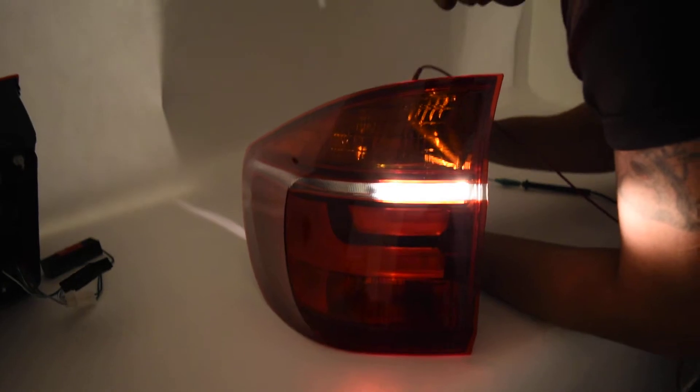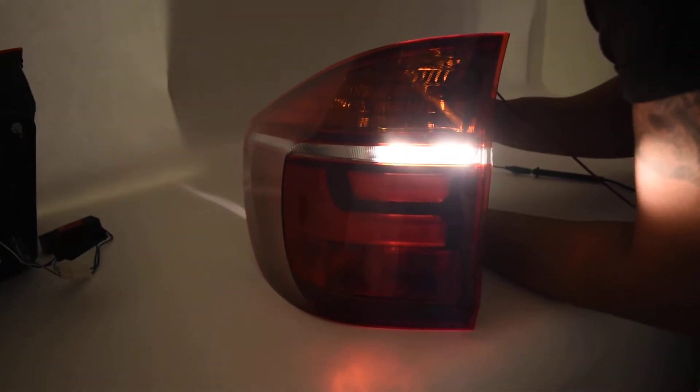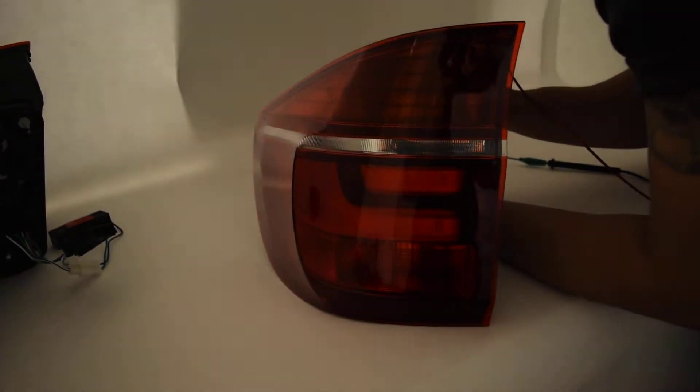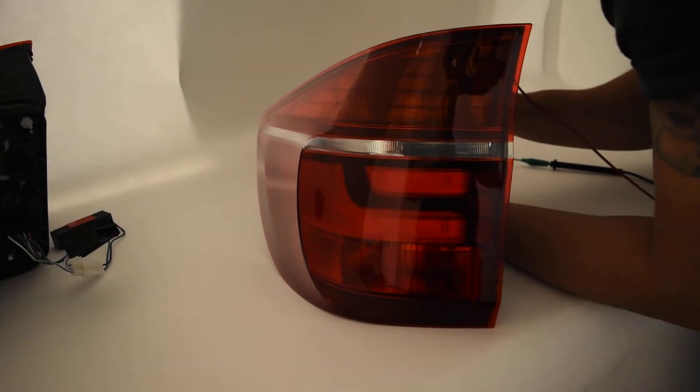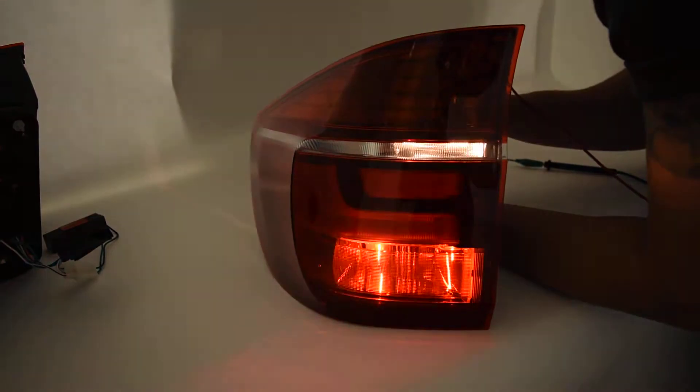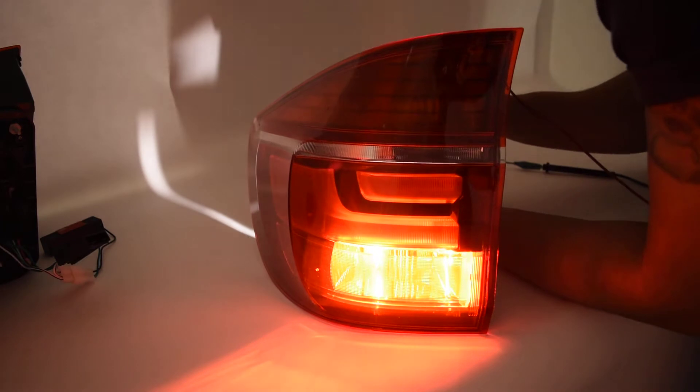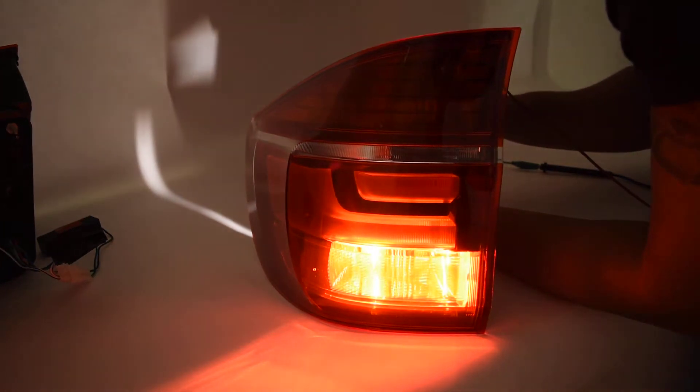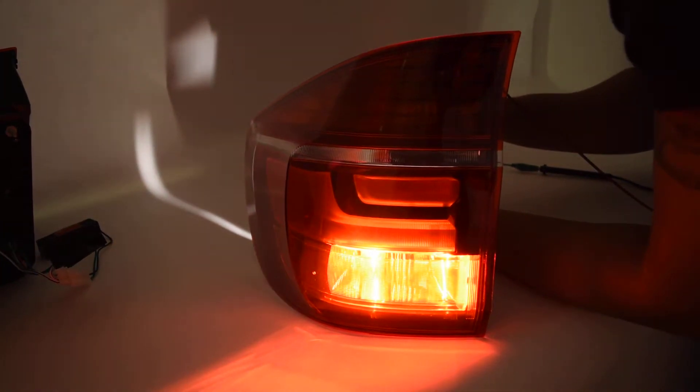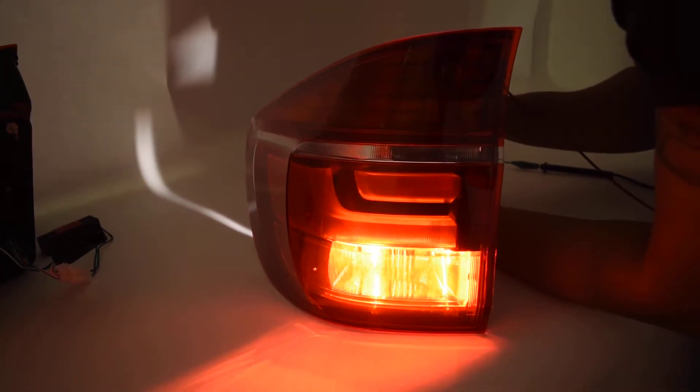So there we go, this should be the reverse light right here coming on by itself, no other functions. And this should be the brake light right here coming on by itself, no other functions.